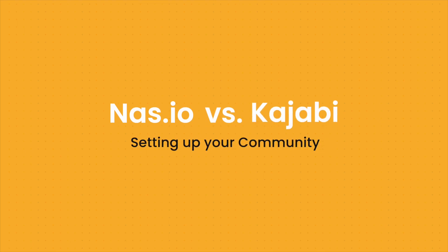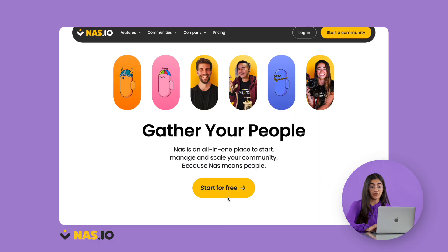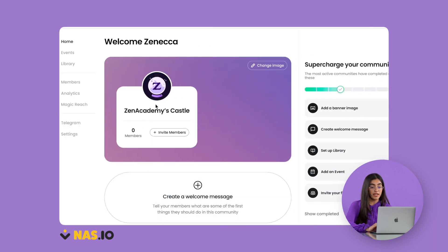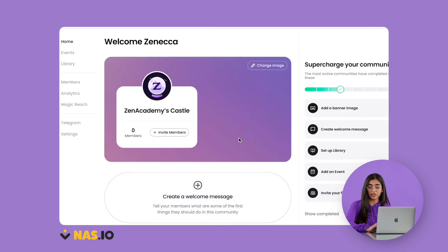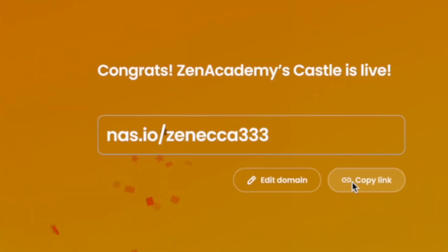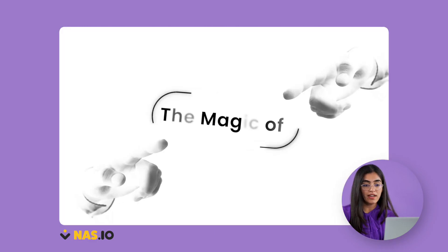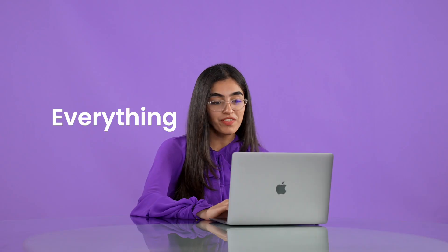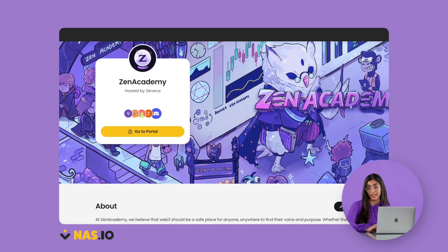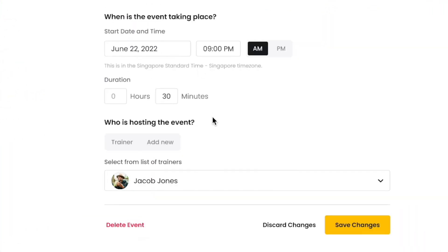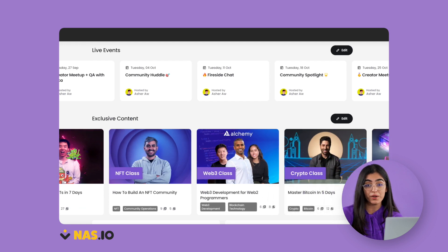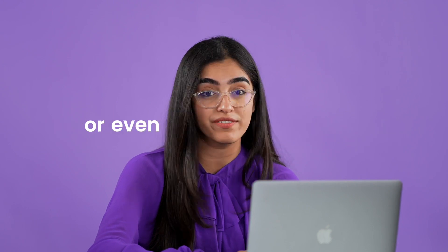Now let's look at how easy it is to set up a community. On Nas.io you can very quickly give your community a name, upload a customized image, share a description about your community and you get a custom URL for free. Everything is about doing it all in two clicks so everything is quick and you get a customized landing page at the end of it. For example if you're setting up a new course or even making any changes to an existing course like the name of the host or a change in the time of the event, all of that updates automatically on the landing page. The entire process takes about five minutes or even less.